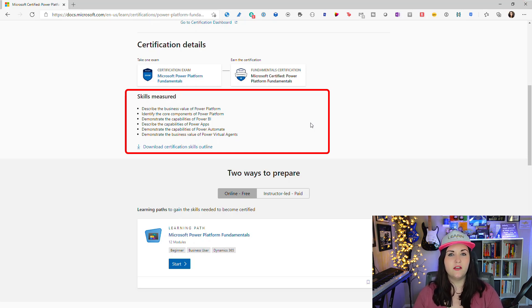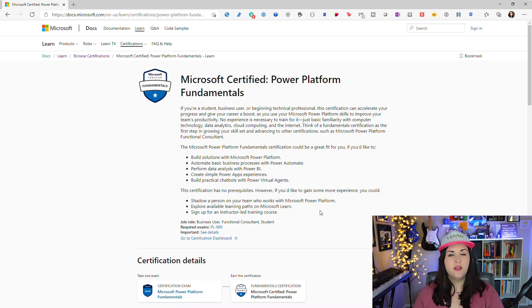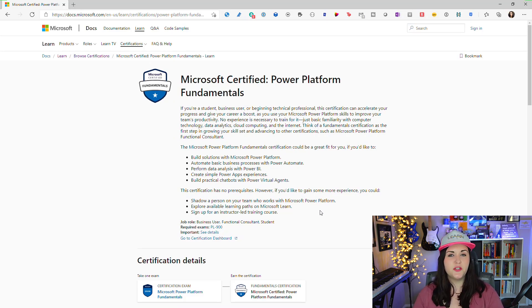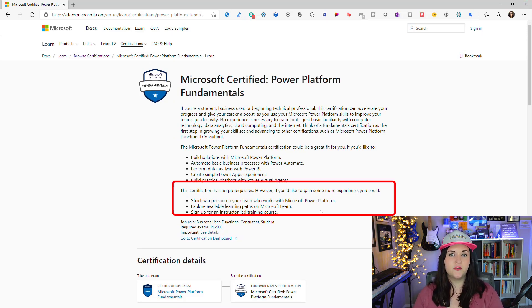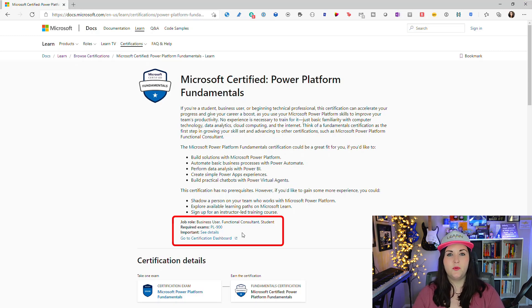Next you'll want to look at the skills measured section, which tells you the general areas this exam or certification will cover. Up above in the description it will also tell you if there are any prerequisites required, so if it requires you to take another exam first that'll be listed there, along with what job roles would typically be well-suited for this particular certification.